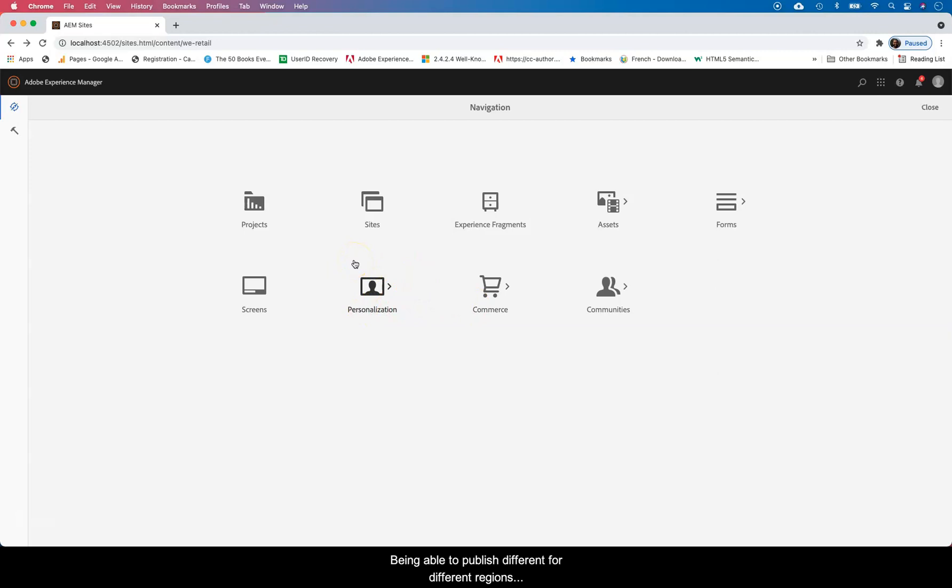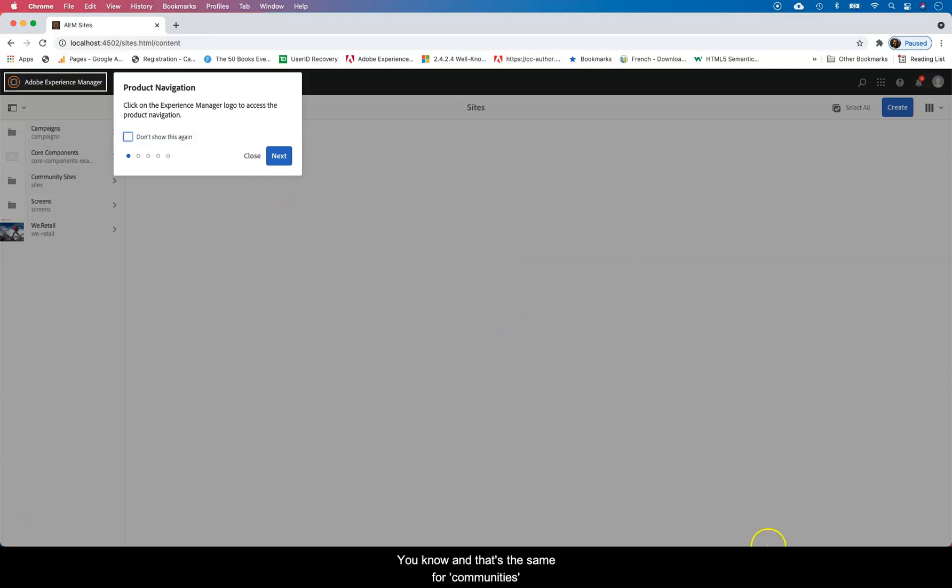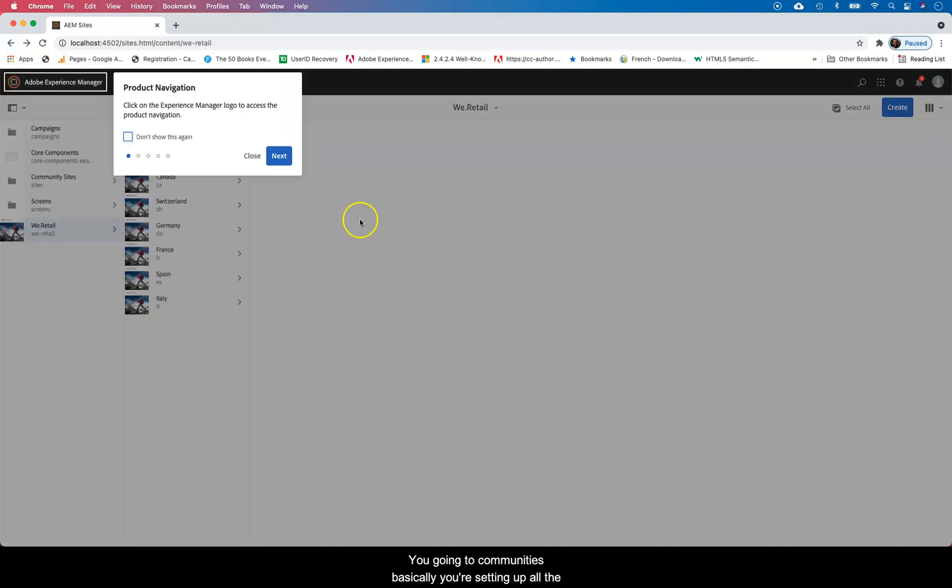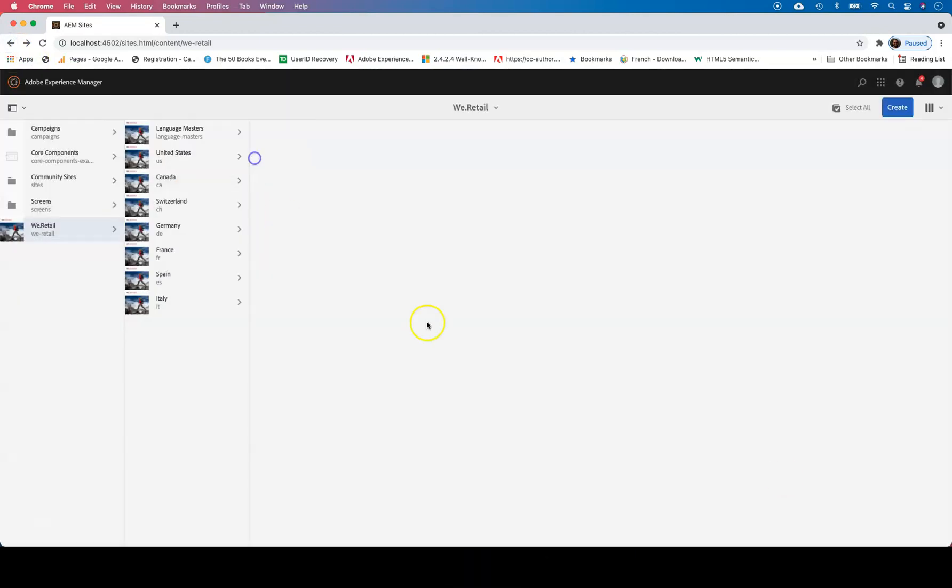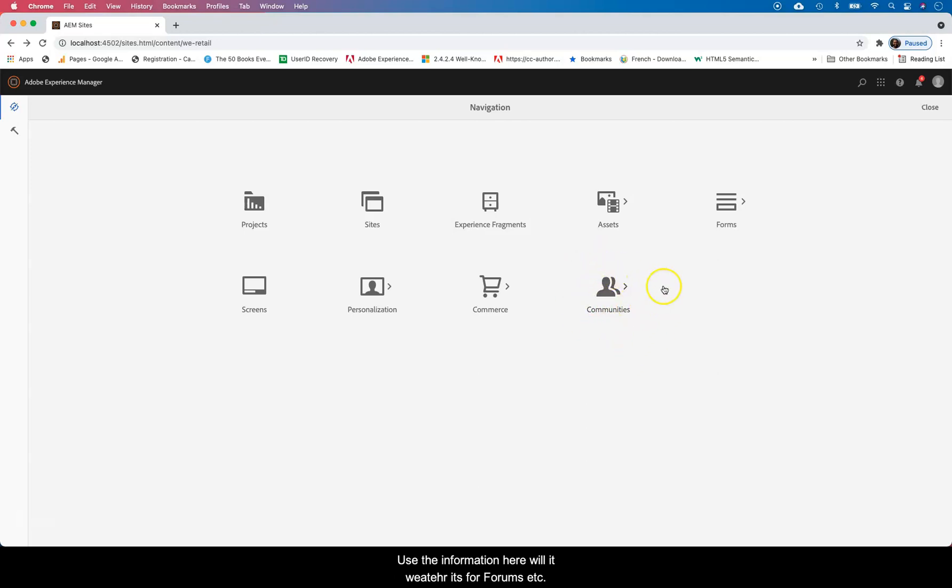Personalization I think is just like segmentation, which is basically being able to publish different content for different places. You can store most of this just like you store most of this content in Experience Fragments. You get to build it here but you get to use it here, so you're pulling it. That's the same for also Communities. You go into Communities, basically you're setting up all the roles for the different communities, but you get to really use the information here, whether these are closed sites, forums, or membership sites.